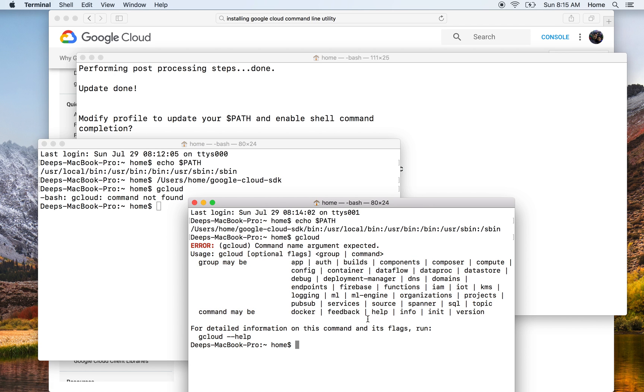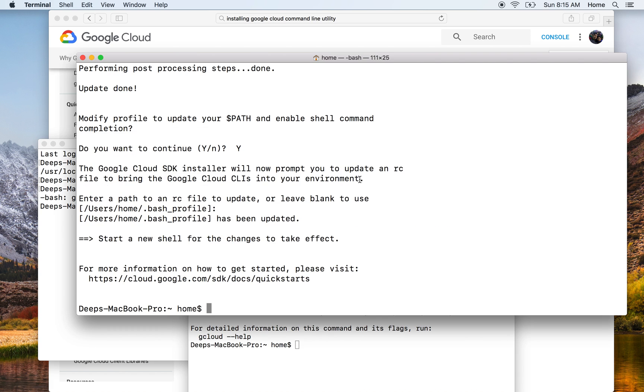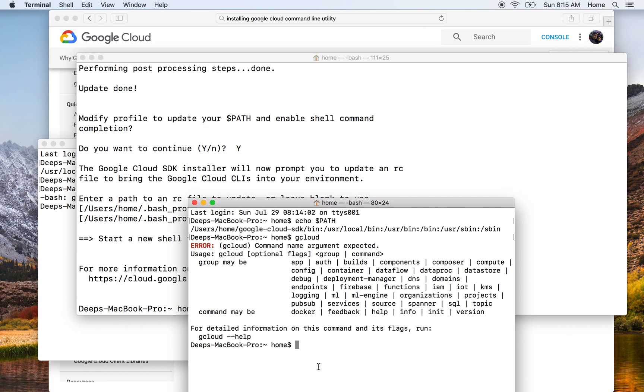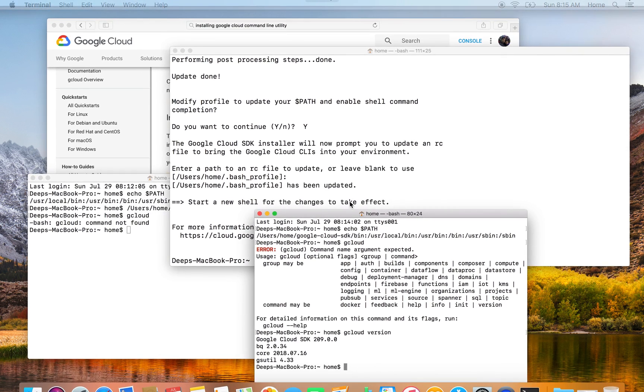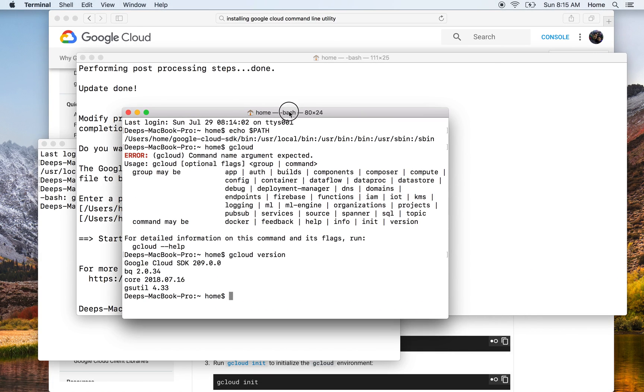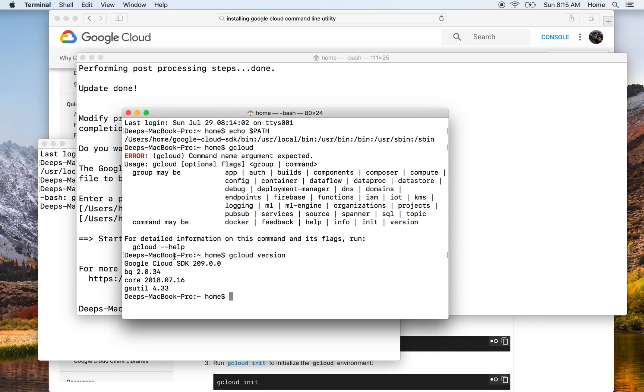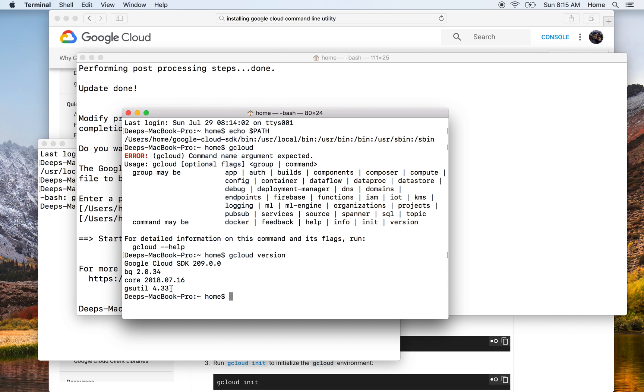So we are done with gcloud installation. You could just run a quick gcloud version to see the version of Google Cloud SDK which is installed on your machine. Google Cloud SDK comes by default with gsutil and some other utilities, and the version for them as well is shown here.